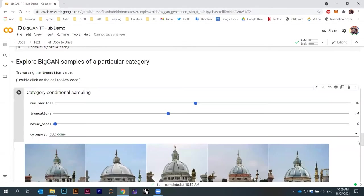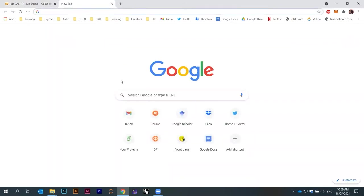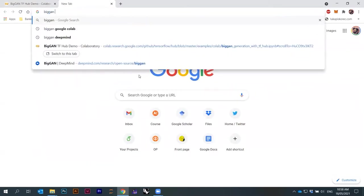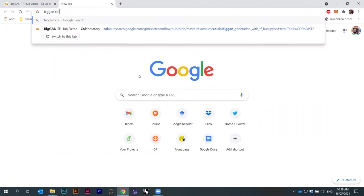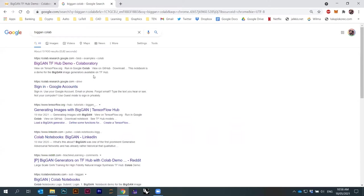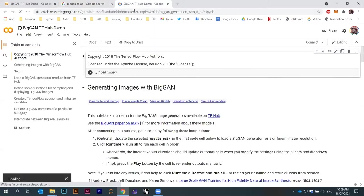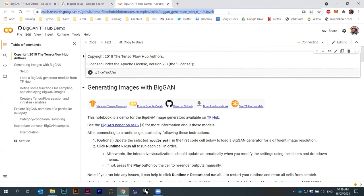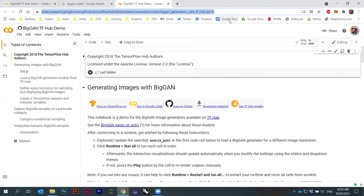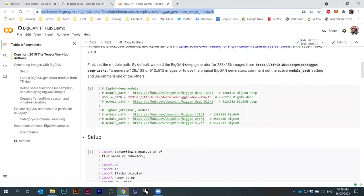That's why tons of these scripts are available online. If you go online and just try to find them — this is the BigGAN Colab. I'll just give you this link here. That's a link to this Colab notebook.